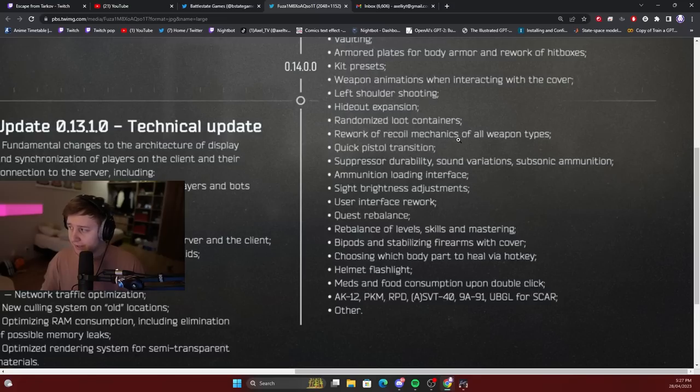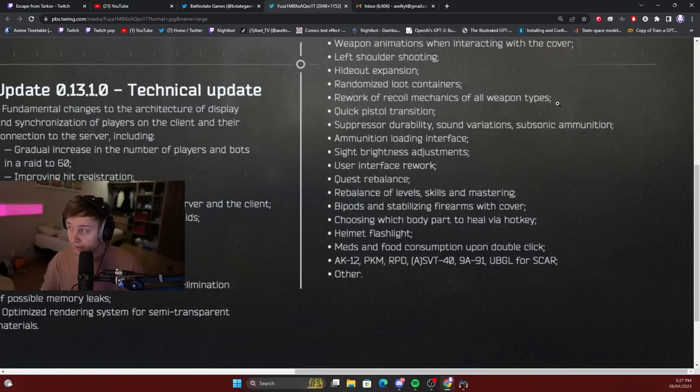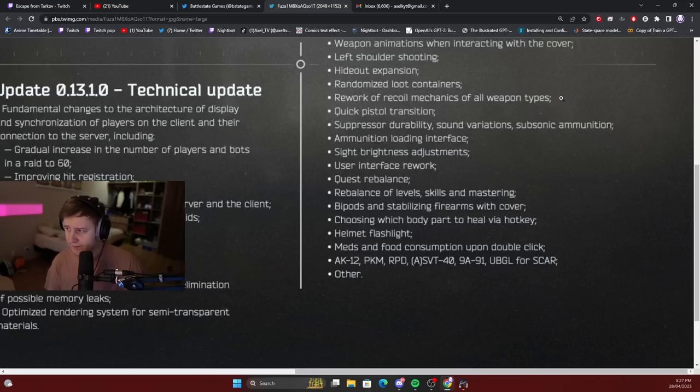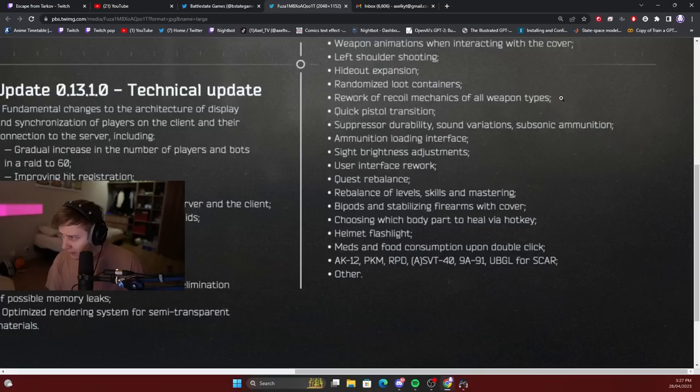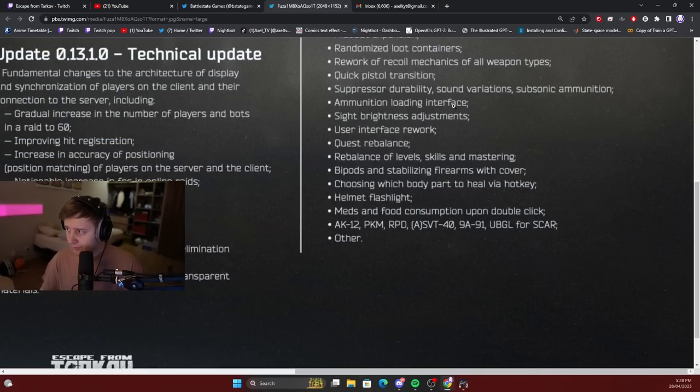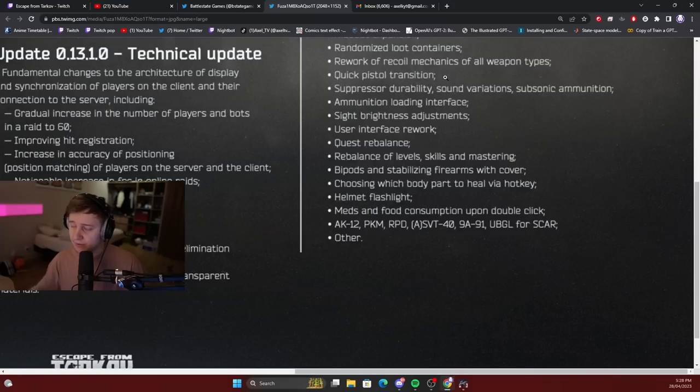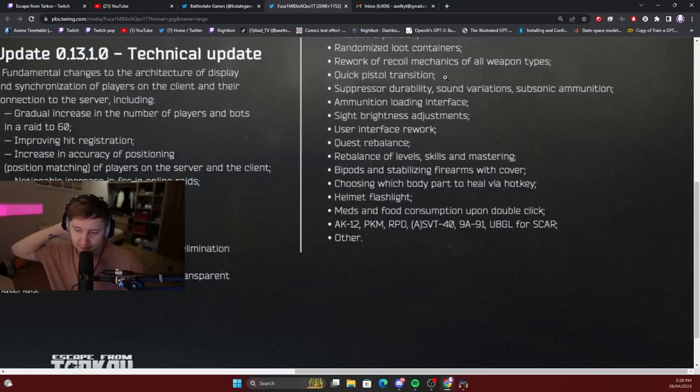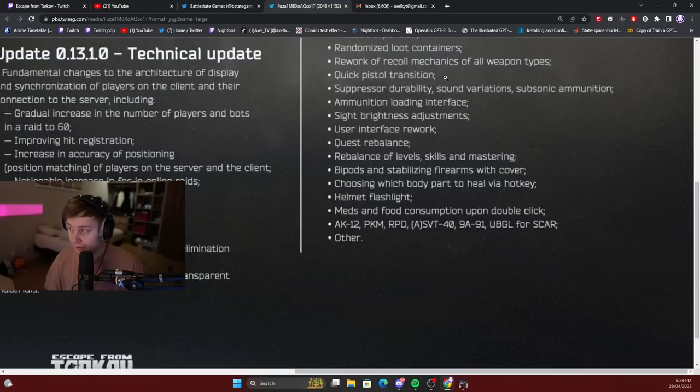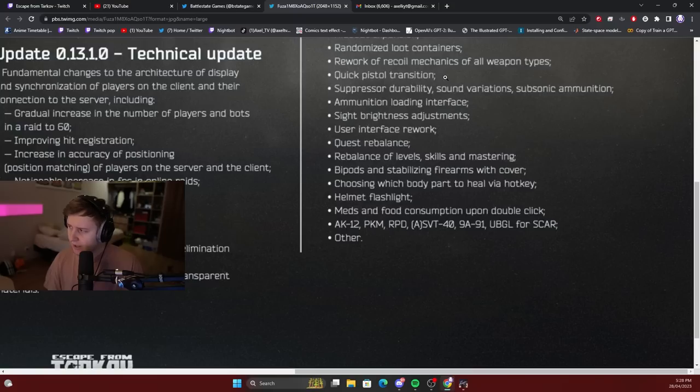Rework of recoil mechanics of all weapon types. That's an interesting one. I don't really know what kind of recoil they are going for, but a lot of people were complaining that recoil is weird or unrealistic or whatever. So potentially we'll see a completely brand new recoil system in the game. Quick pistol transition. I assume that's to do with jamming. If your gun jams, there will be a fast option to transition to your pistol. Even though right now, if your gun jams and you transition to the pistol, the animation is like 25-35% faster, but there's no quick button or anything. So maybe they're going to optimize that.